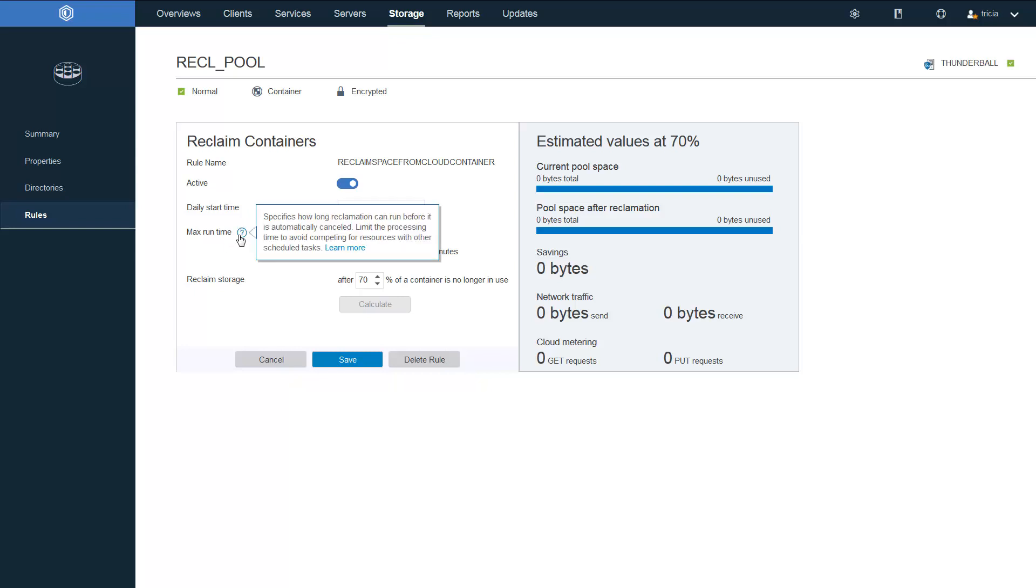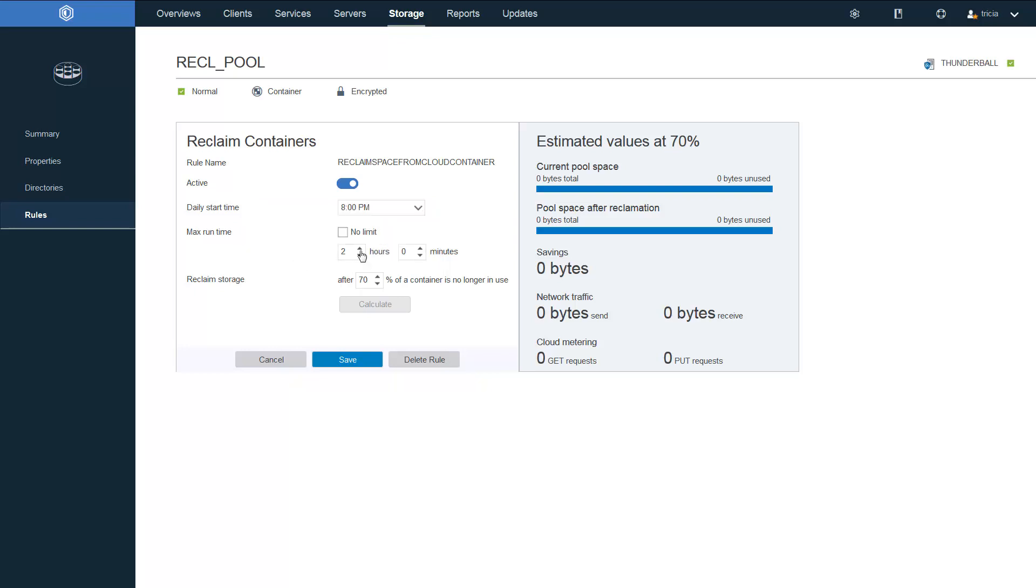Next, you'll choose a maximum runtime. And this is going to specify how long the reclamation can run. Remember, when you're running this against an established cloud container pool, it may take a little bit longer to finish because you might have some catch up on the backlog of space available to reclaim. We're going to go ahead and leave it as a default two hours.